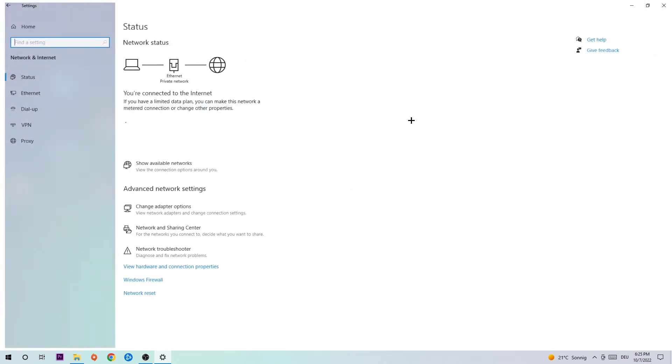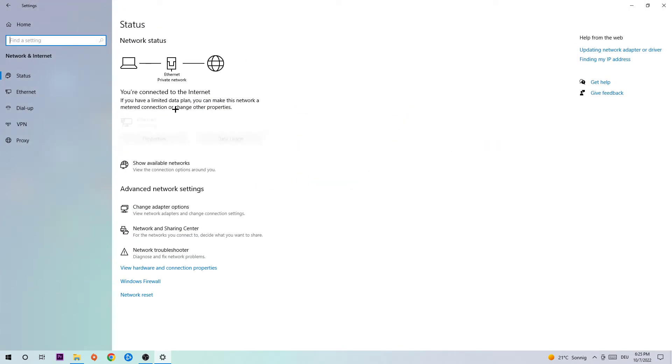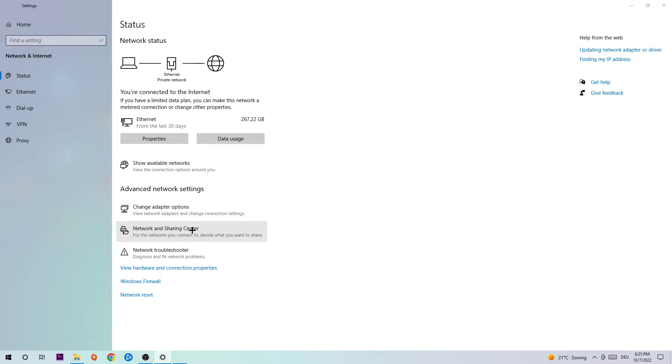Navigate to the bottom where it says Network Troubleshooter. You're going to use Windows to find any issues. The next step is to click on Network and Sharing Center.